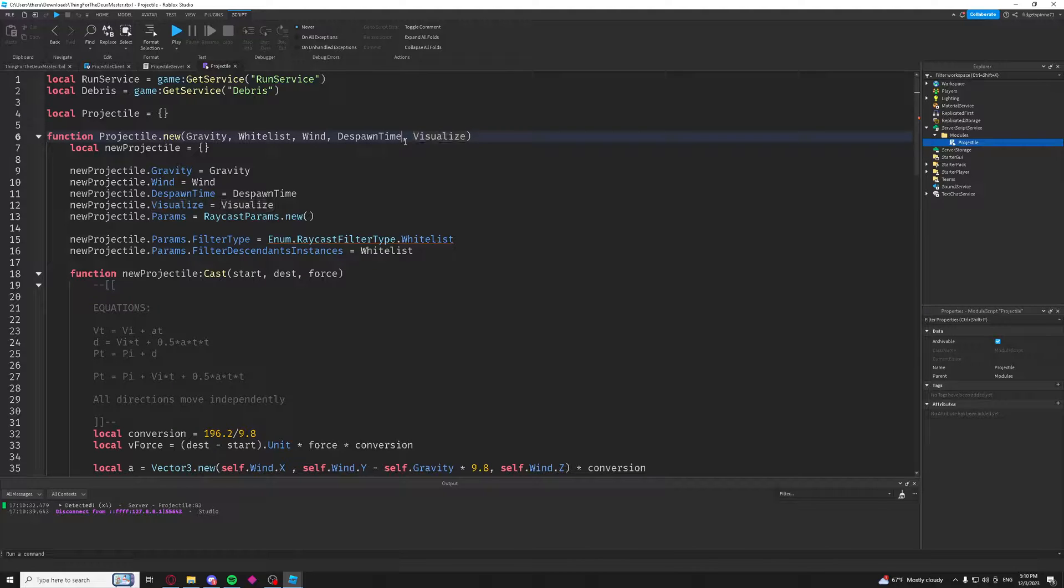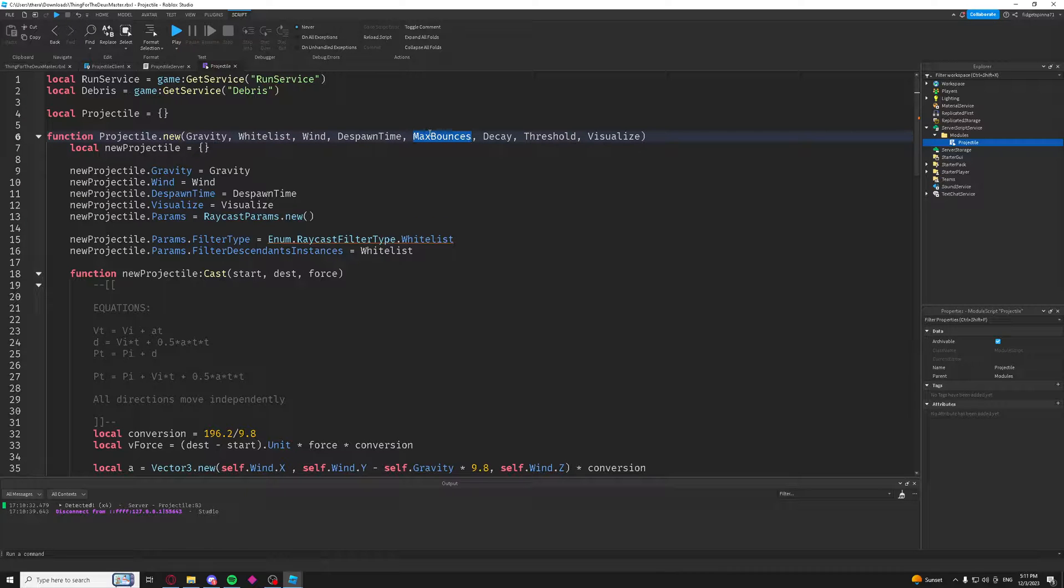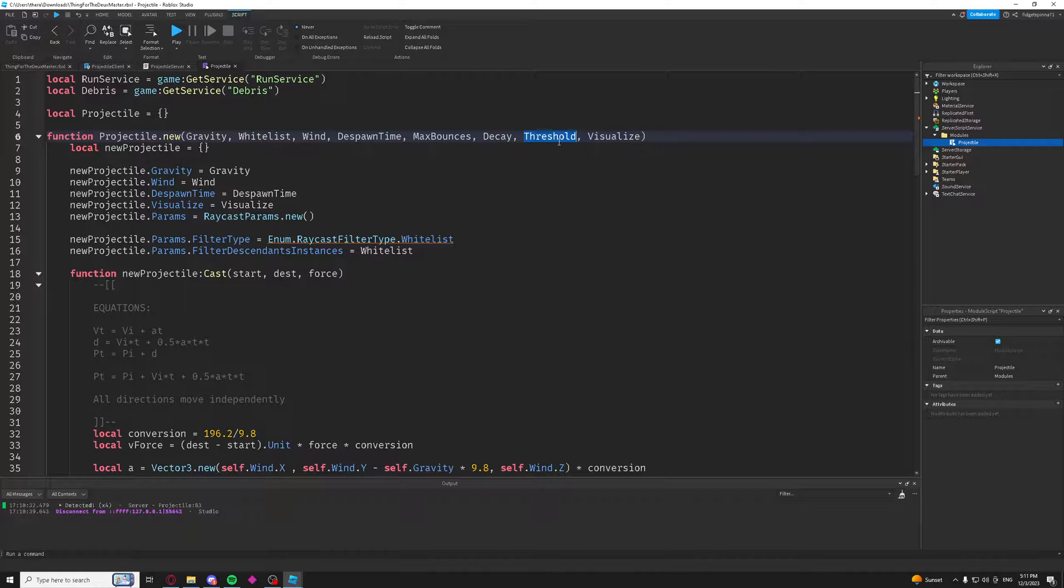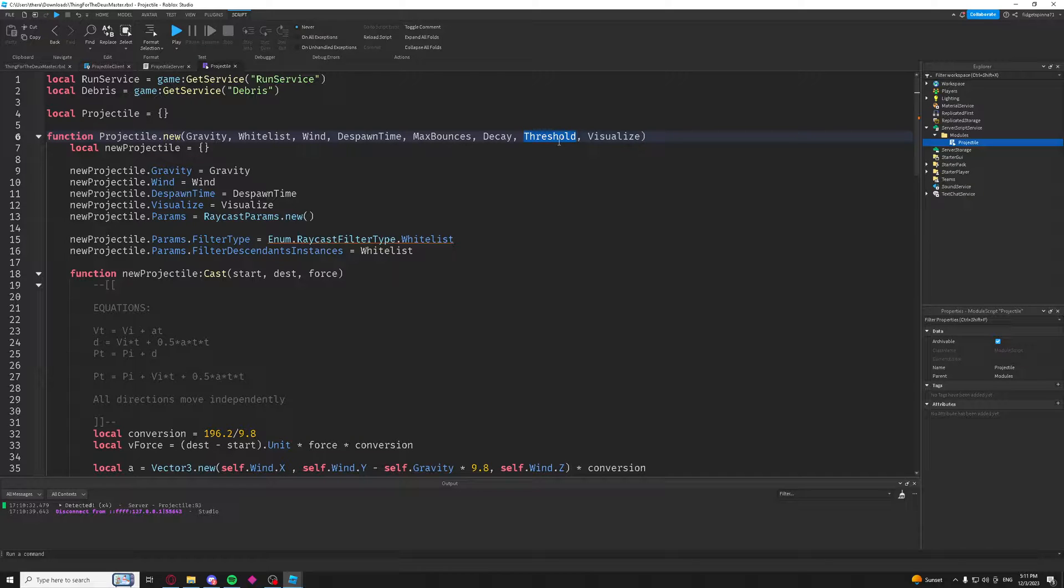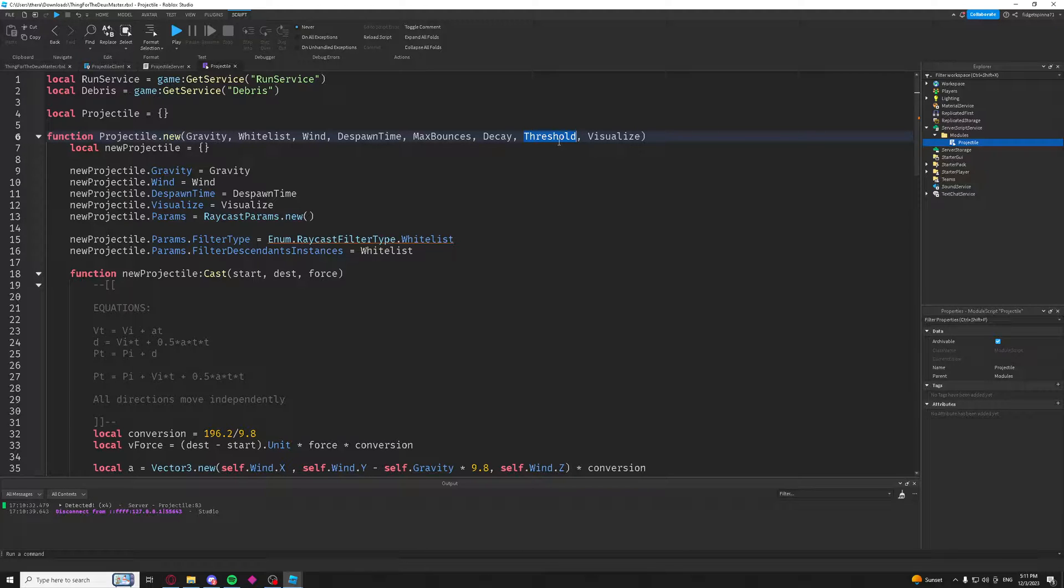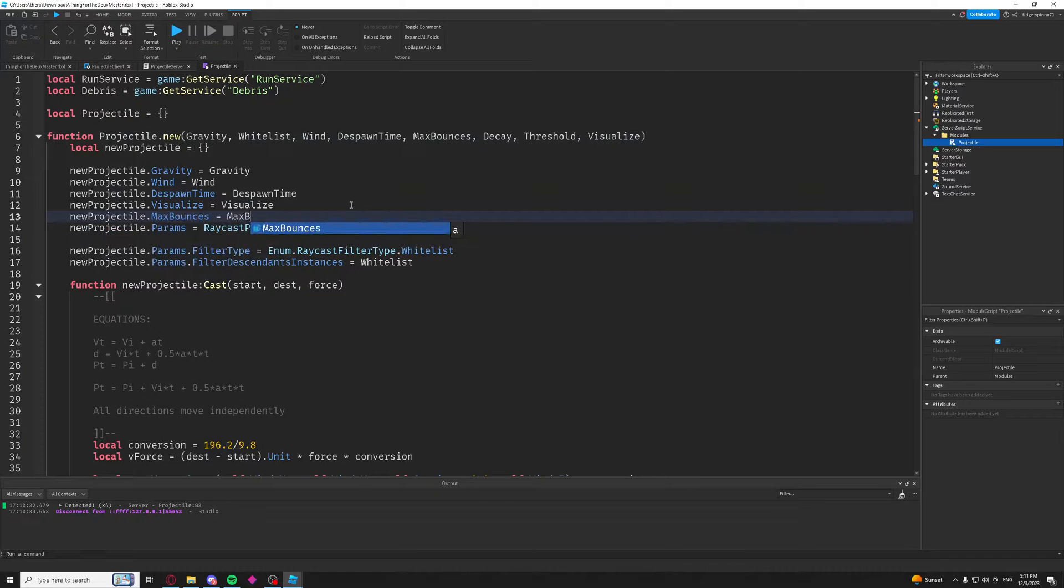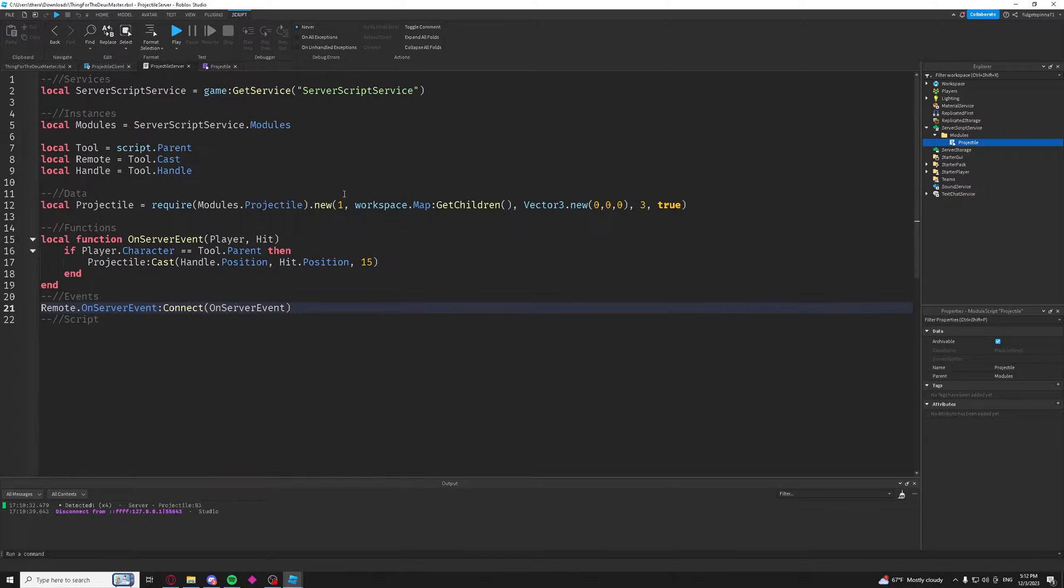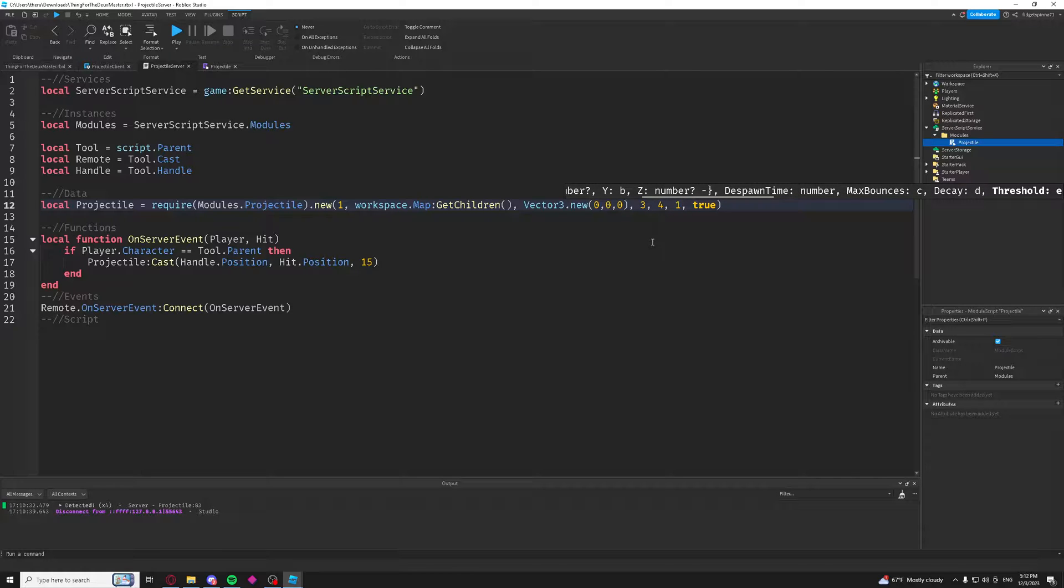For our projectile object, I'm going to add a max bounces, a decay, and a decay threshold. Max bounces is how many times we're going to let it bounce before it just ends. The decay is, as we discussed before, how much we're going to decay the magnitude of the velocity every single time it bounces. And the threshold is how small we're going to allow the velocity to get before ending the projectile. Because if the velocity gets too small from our decay, then the ray that it shoots is going to be too small to actually detect anything. And so it's just going to fall straight through the floor and it's not going to work. So we're just going to add a threshold here to be safe. So we're just going to add these as properties of our new projectile object.